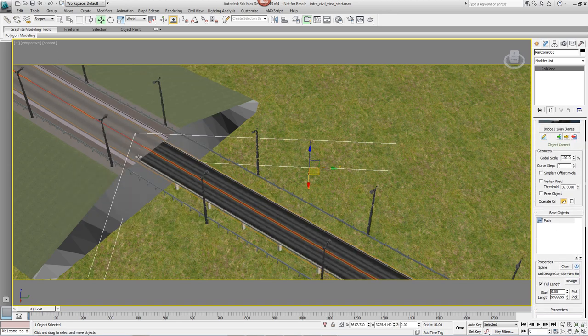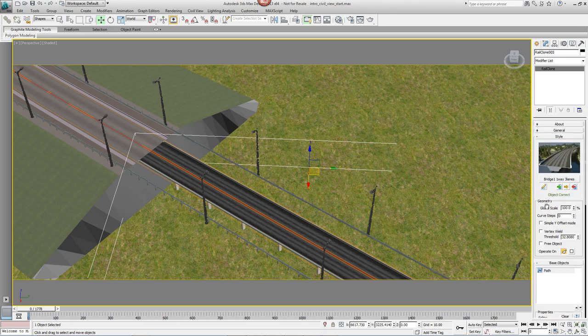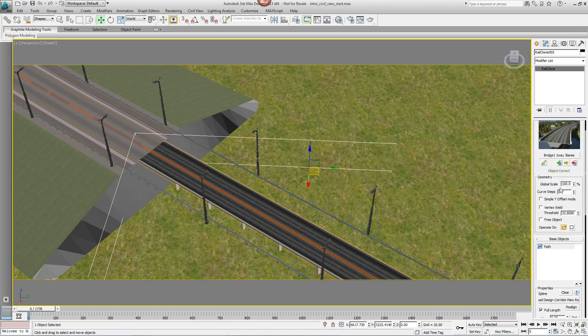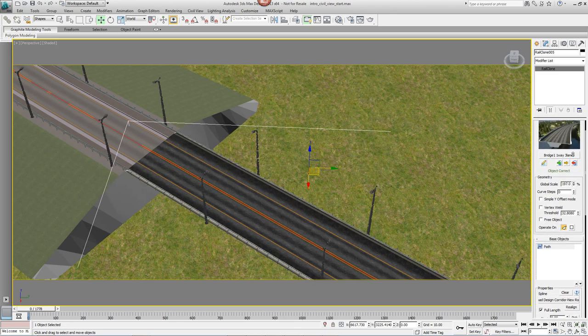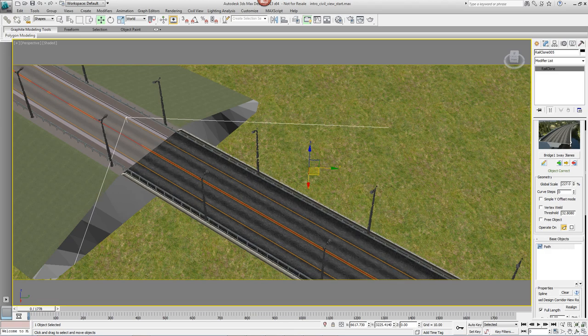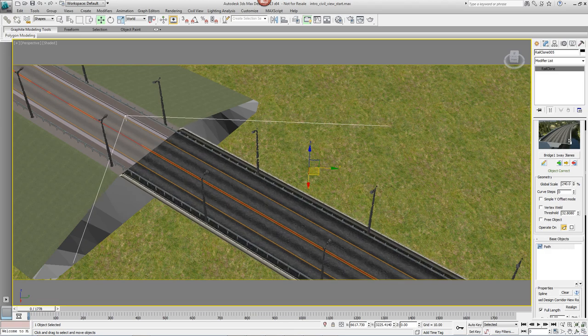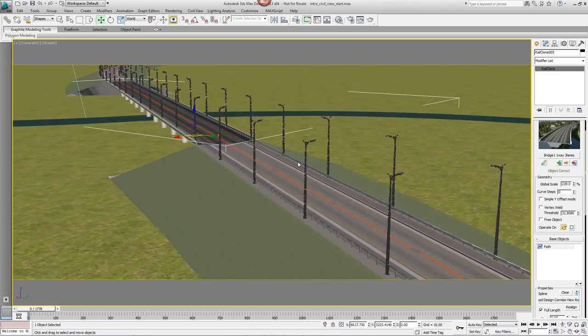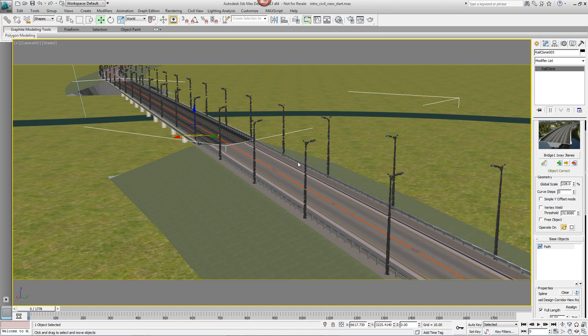You'll see the bridge is a little too small for the road at the moment. So come back to the Style Rollout and change the Global Scale until the proportions are correct. And that's it. As you can see it's really simple to add 3D objects with RailClone using the splines imported using Civil View.